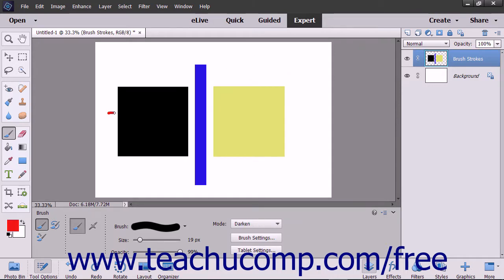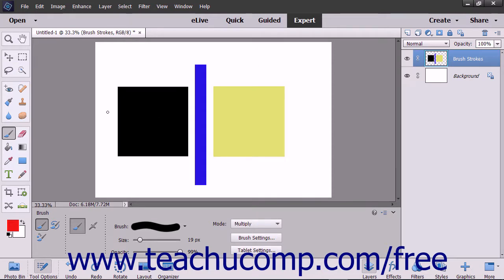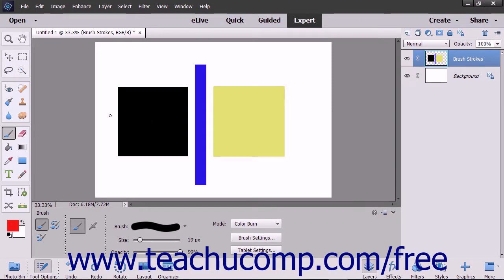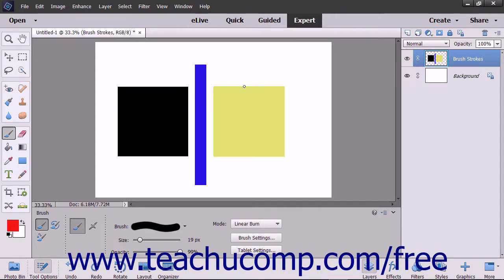The darken mode looks at each pixel and makes the result color the darker of the base or the blend color. The multiply mode multiplies the base color by the blend color, always resulting in a darker color. The color burn mode darkens the base color to reflect the blend color by increasing contrast. The linear burn darkens the base color to reflect the blend color by decreasing brightness.